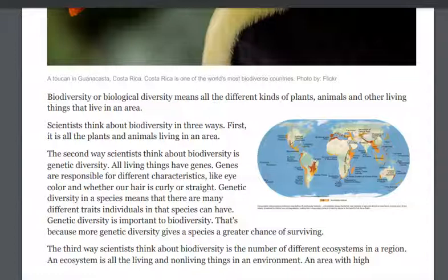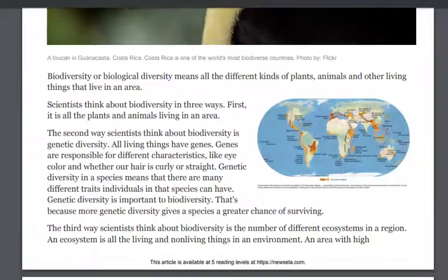Scientists think about biodiversity in three ways. First, it is all the plants and animals living in an area. The second way scientists think about biodiversity is genetic diversity. All living things have genes. Genes are responsible for different characteristics like eye color and whether our hair is curly or straight. Genetic diversity in a species means that there are many different traits and individuals that the species can have. Genetic diversity is important to biodiversity because more genetic diversity gives a species a greater chance of surviving.